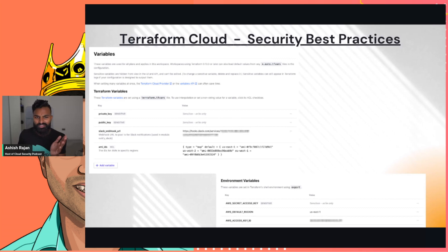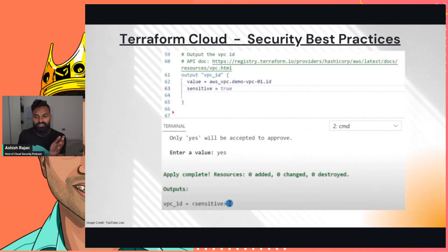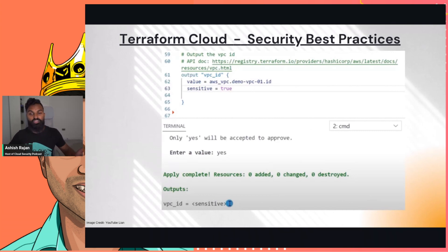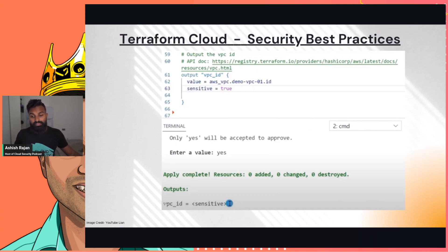These are just the inputs. There could also be outputs that need to be sensitive. For example, you may have a password being generated randomly, and you can declare the output as sensitive equals true when building the infrastructure plan. As shown here, the output is the VPC ID and we set sensitive equals true — when the output came out, it said it is sensitive. This could be your username, password, or other information you consider sensitive for your environment.